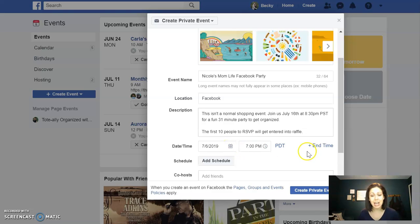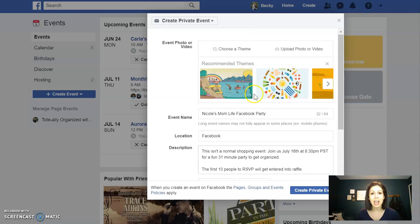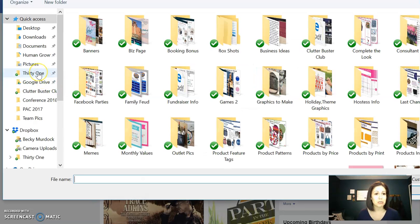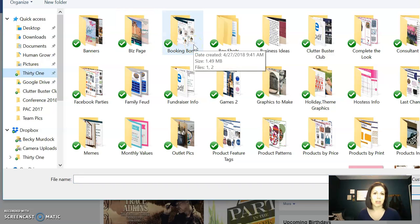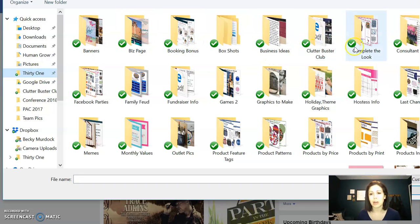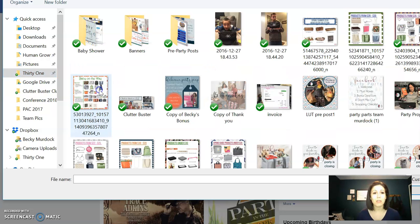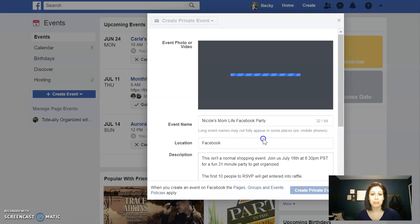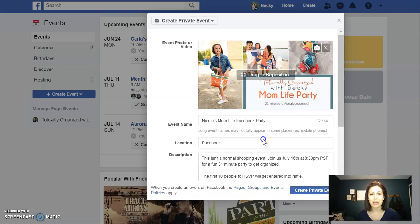You adjust the date and the time right here, and then up here is where you get to upload a photo or a video. I just go to my 31 folder — you can grab some from the graphics groups, or make them yourself. I used Canva, but you can also go on 31 Today, or if you're in Team Limitless you have access to some of these banners as well.